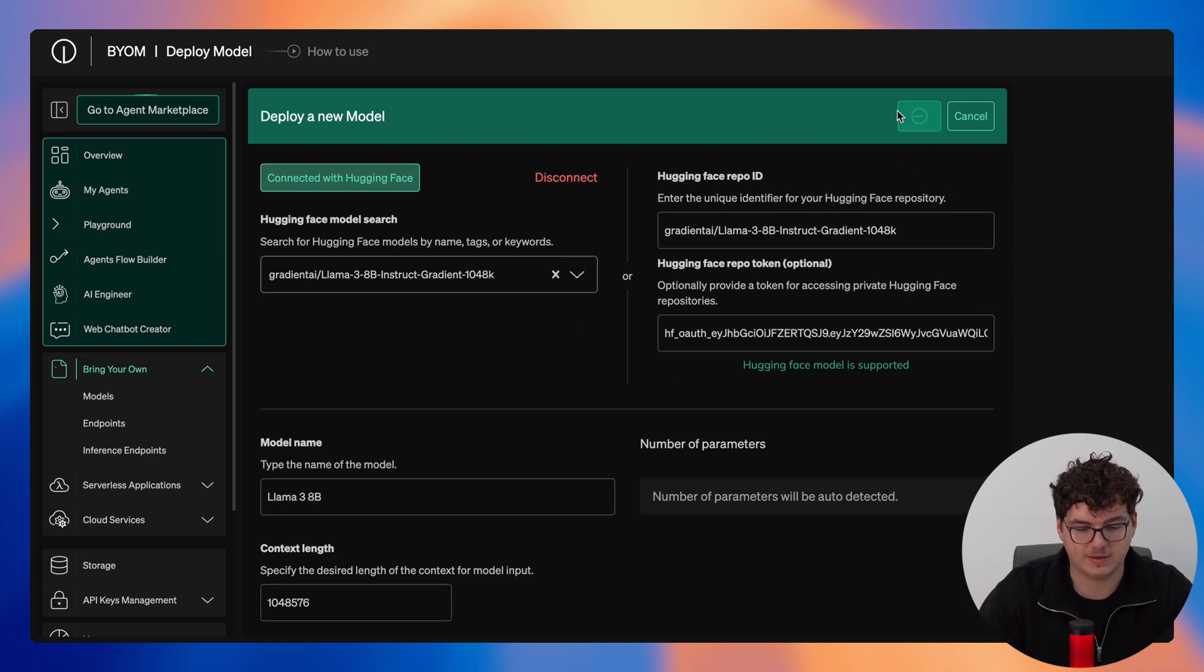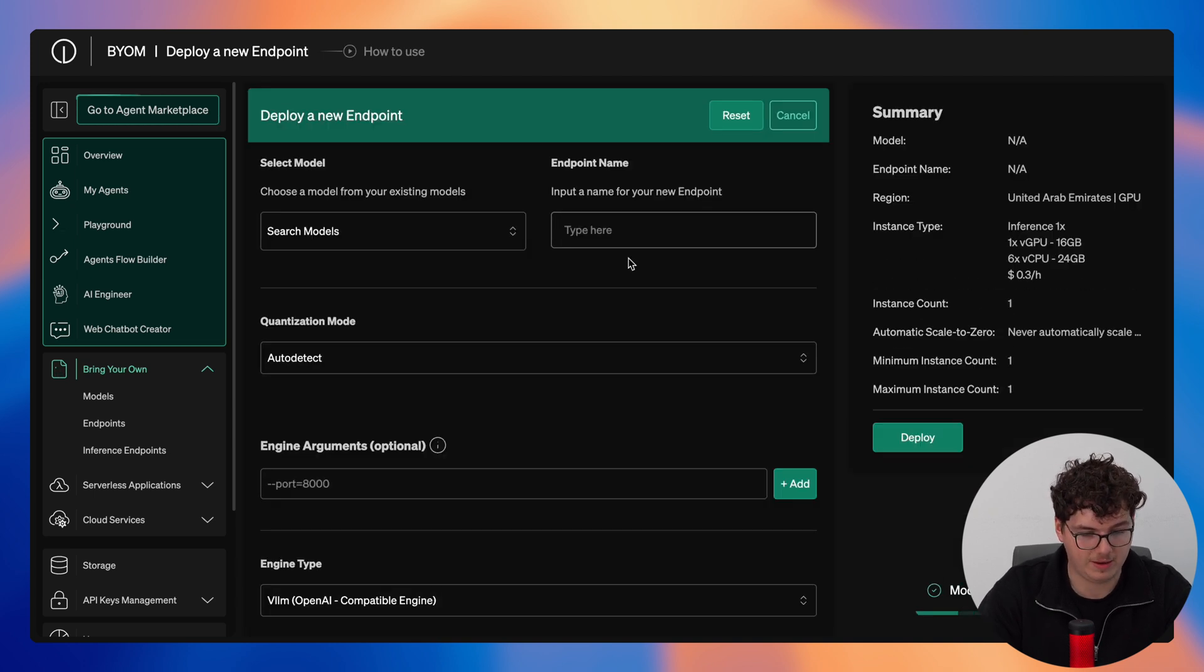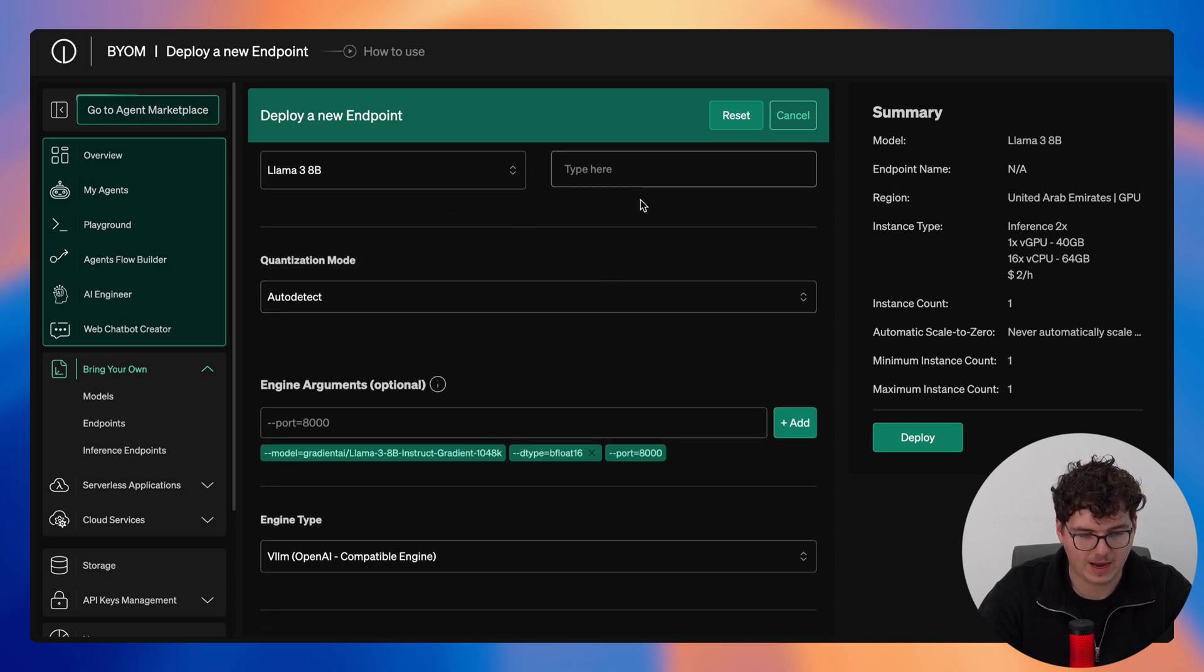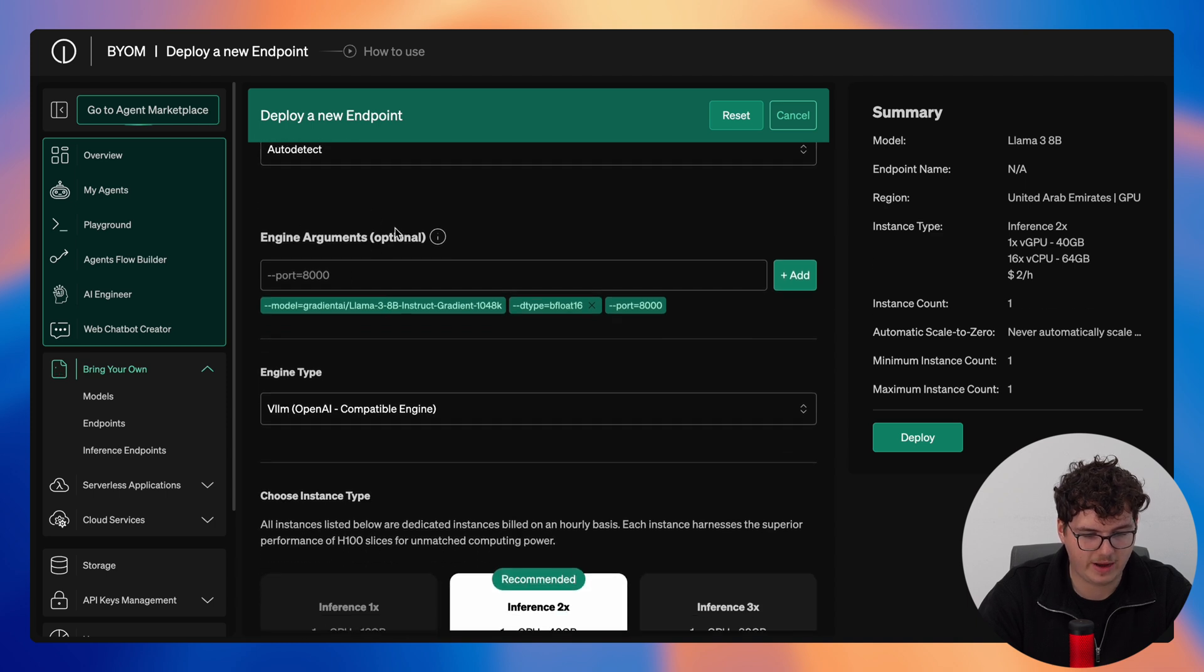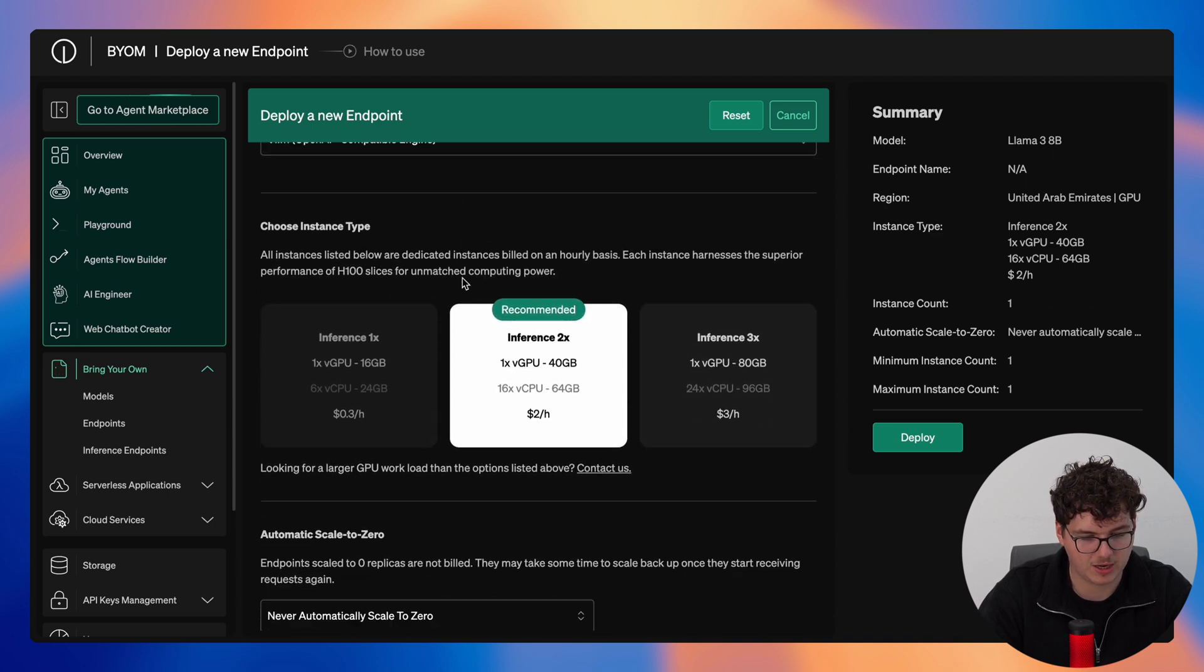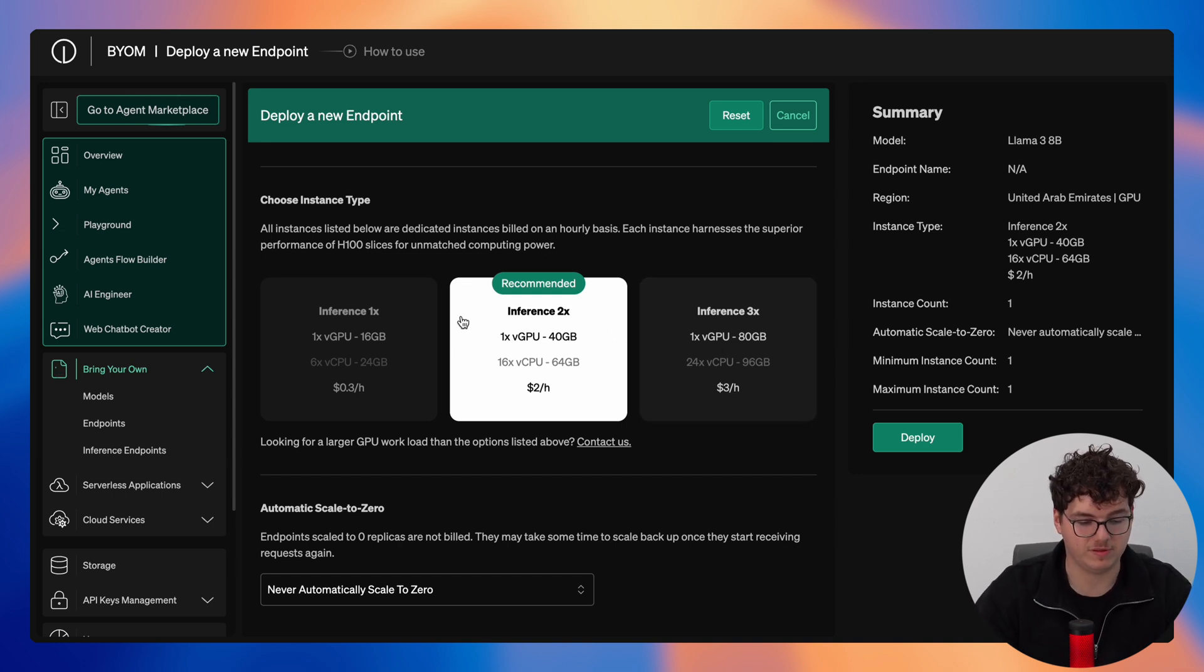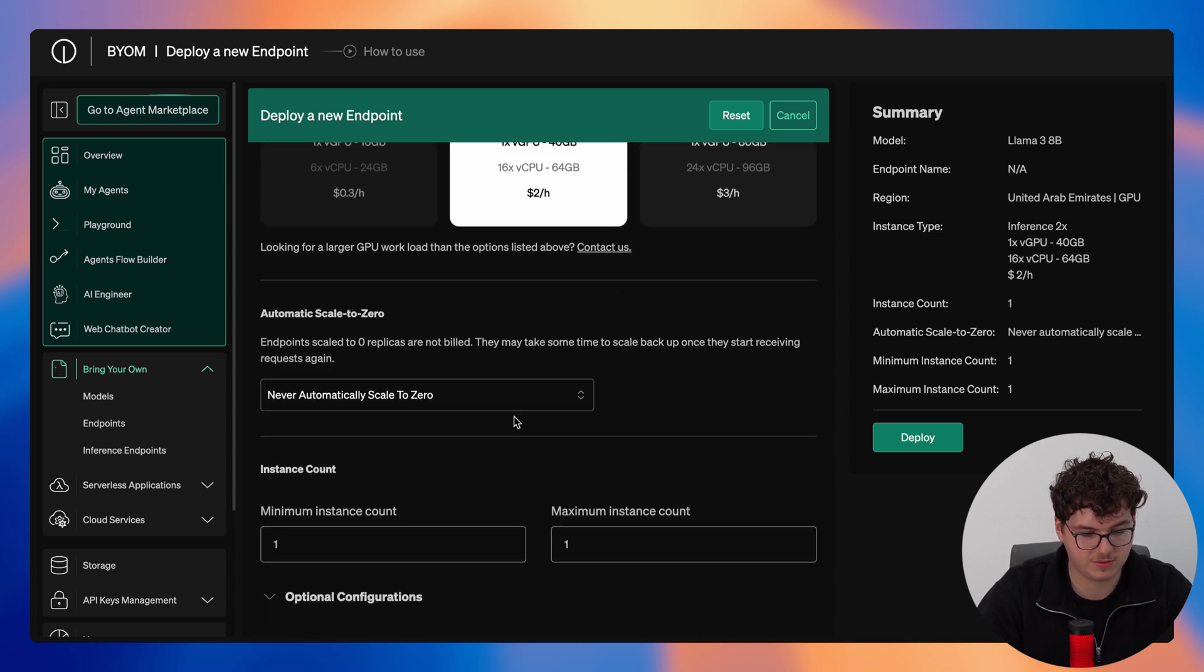Now we can add in a name and then simply click deploy. This will then take us immediately to configuring the endpoint where here we select the model Llama 3 8B. We could then add in our input name, select the quantization mode, add in our engine arguments, specify our engine type, choose our instance type. Now immediately we'll have a recommended inference type based on the context length of the model, and then we can specify whether or not we want this to automatically scale to zero.